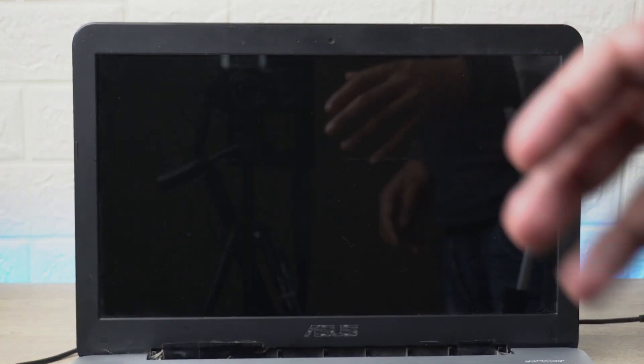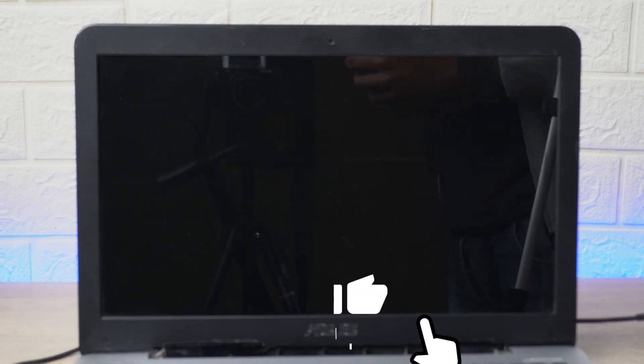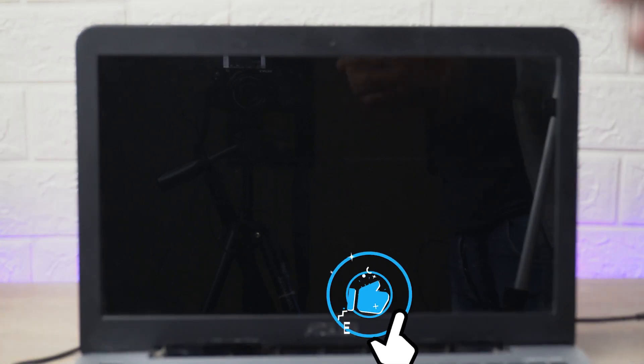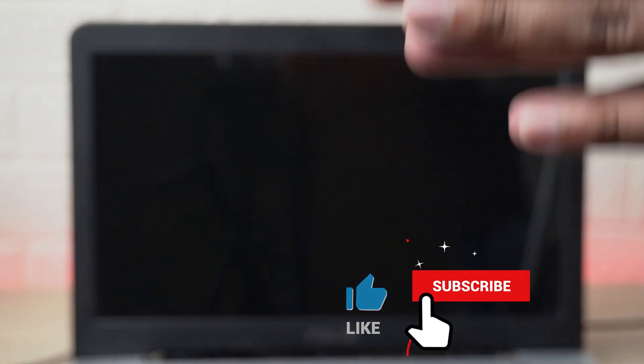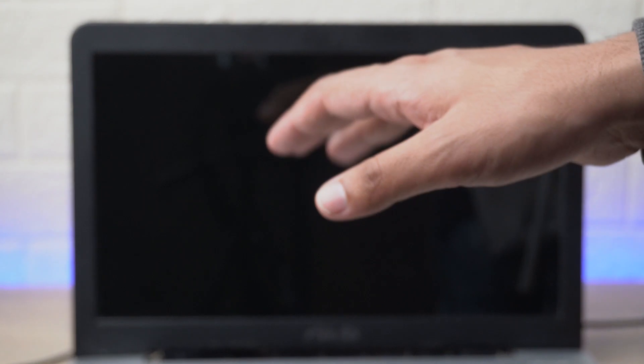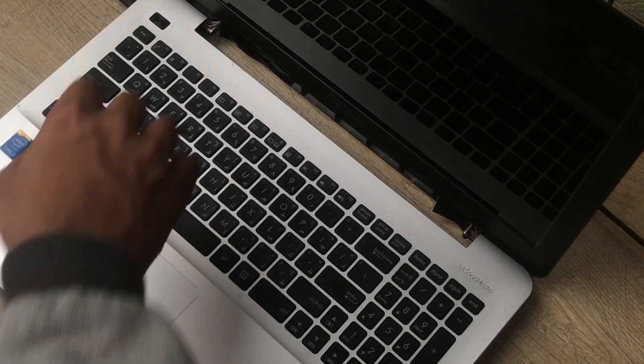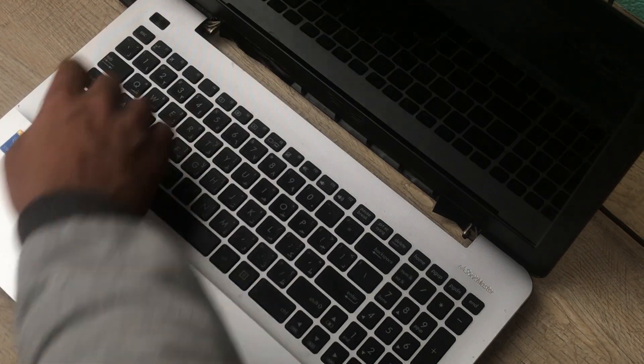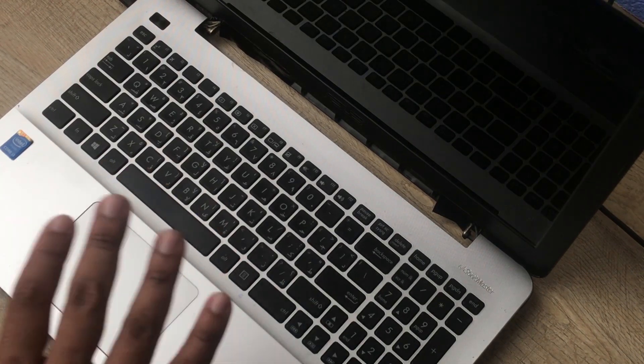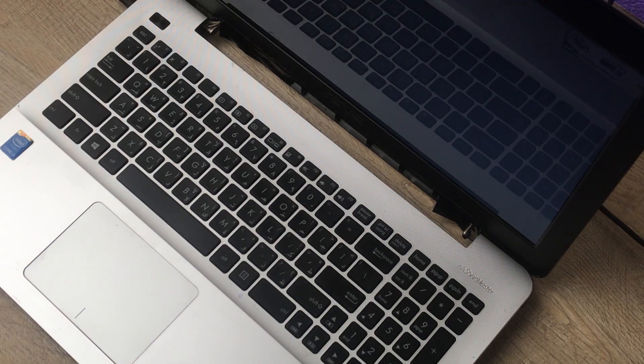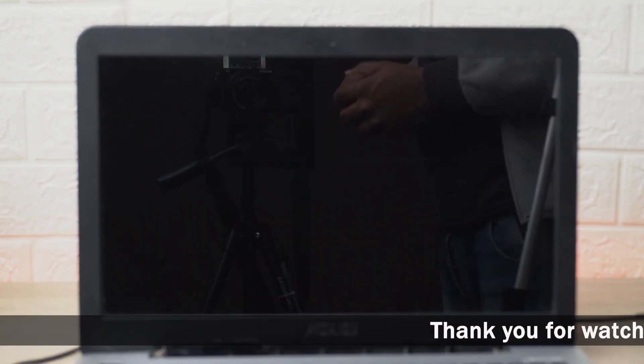So here it is, my ASUS laptop in which I am seeing the BIOS setup every time I'm powering on the machine. So how you can overcome this problem? First of all let me show you how the problem actually looks like.